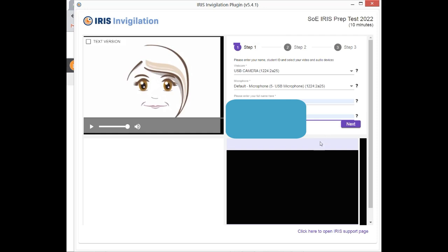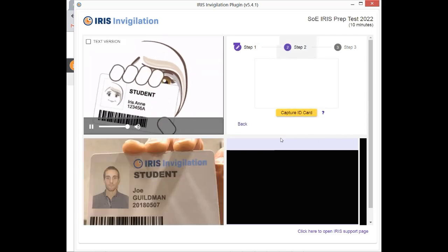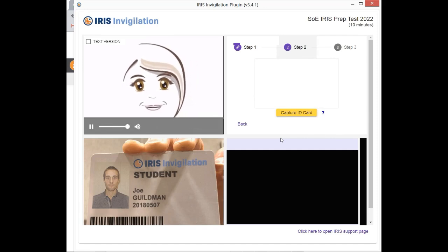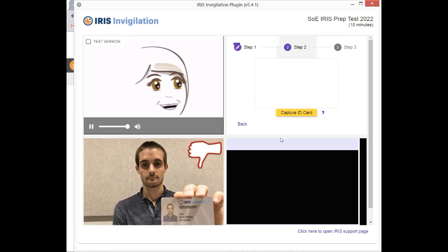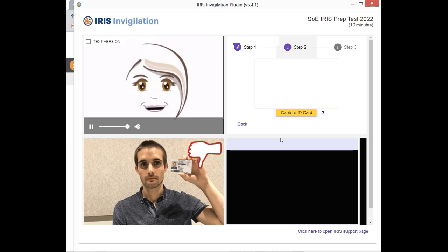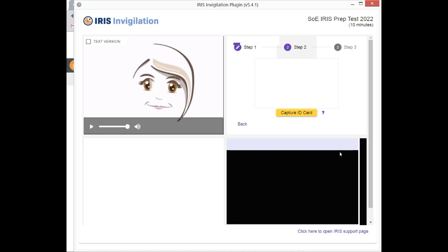Now hold your student ID card in front of the camera. It should be close to the camera so that it fills the whole image. Click the Capture ID Card button to take a snapshot of your card. You can repeat this until you have obtained a clear image of your ID card. When you're done, click Next. In this page, which is step number two, in this step number two, this is where you capture your ID card. To be safe, you can capture your student card, or I believe the ID card and also the driver's license is acceptable.